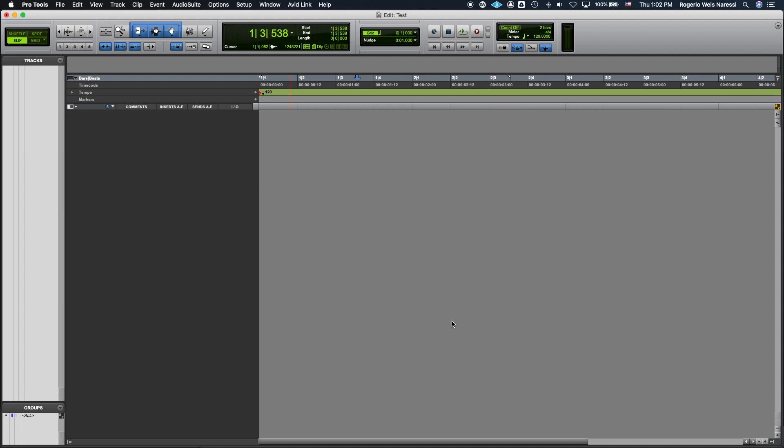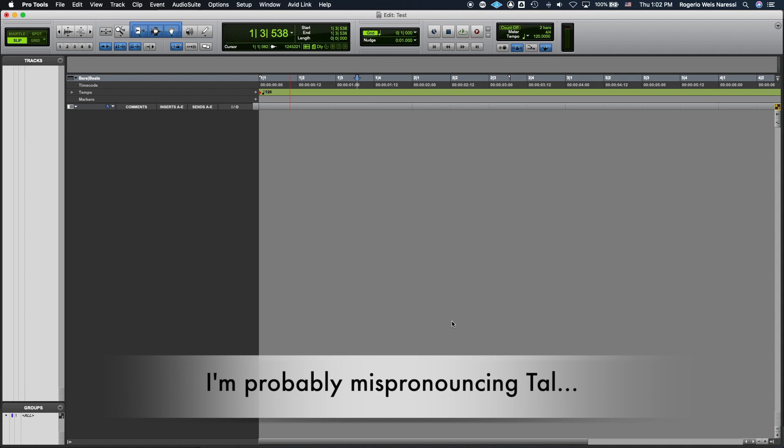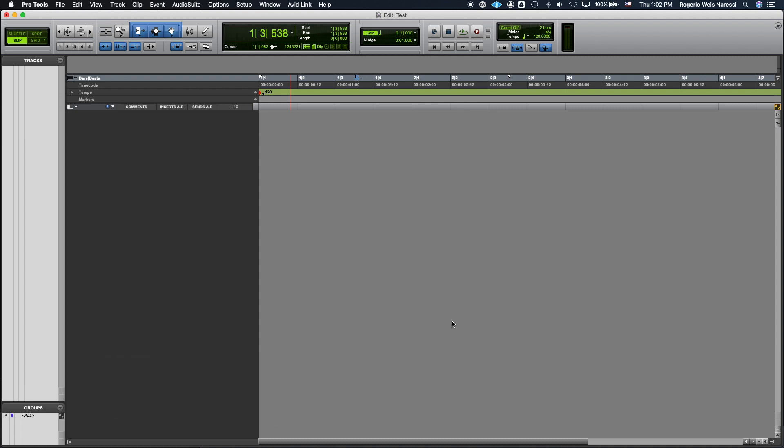Hello everyone! In this video I'm going to show you how to download, install and use the Thal Vocoder, which is a free vocoder plugin that works with Pro Tools and also other DAWs.